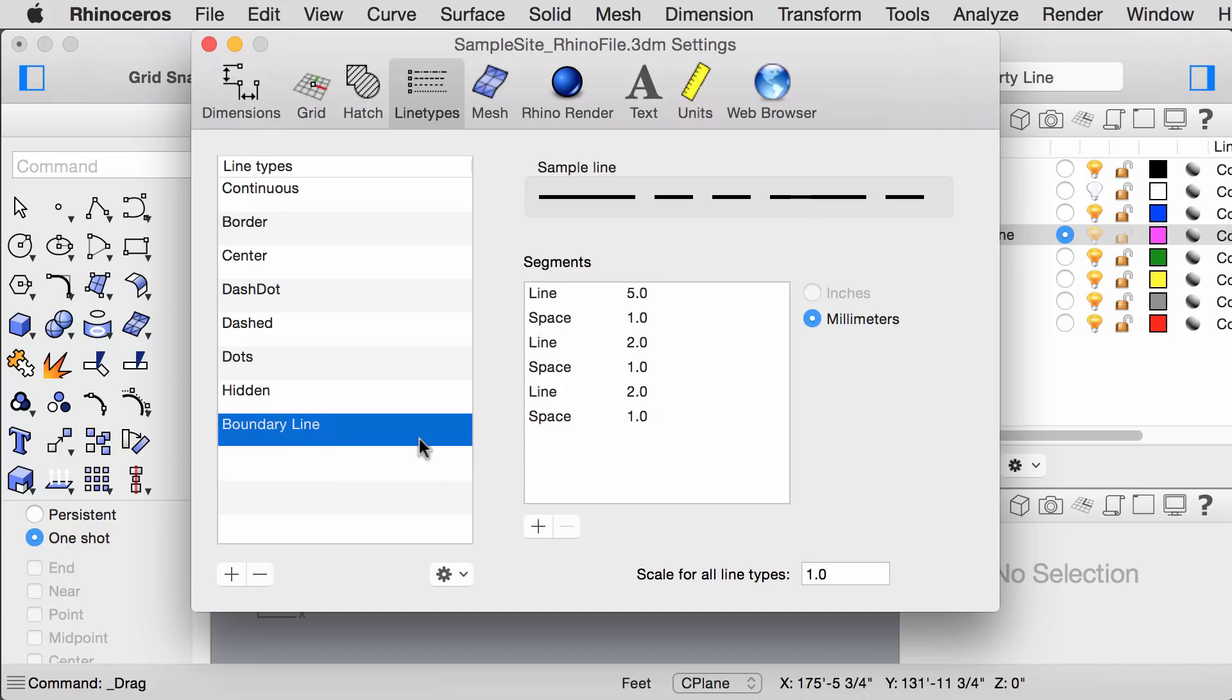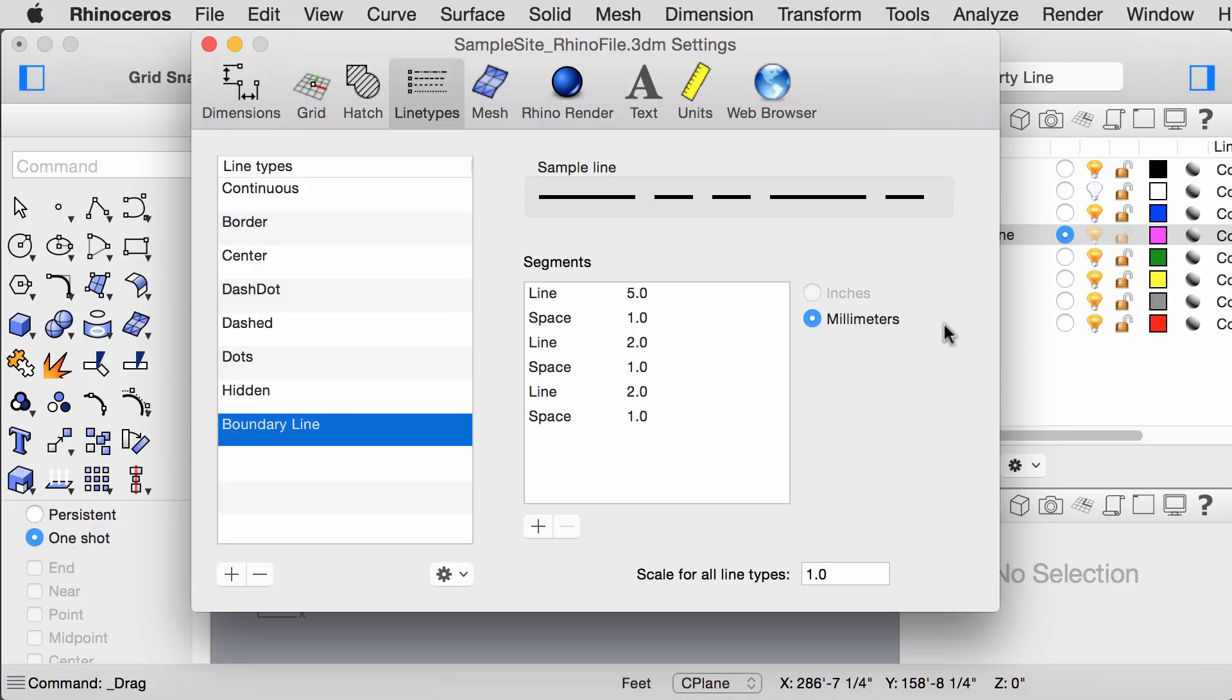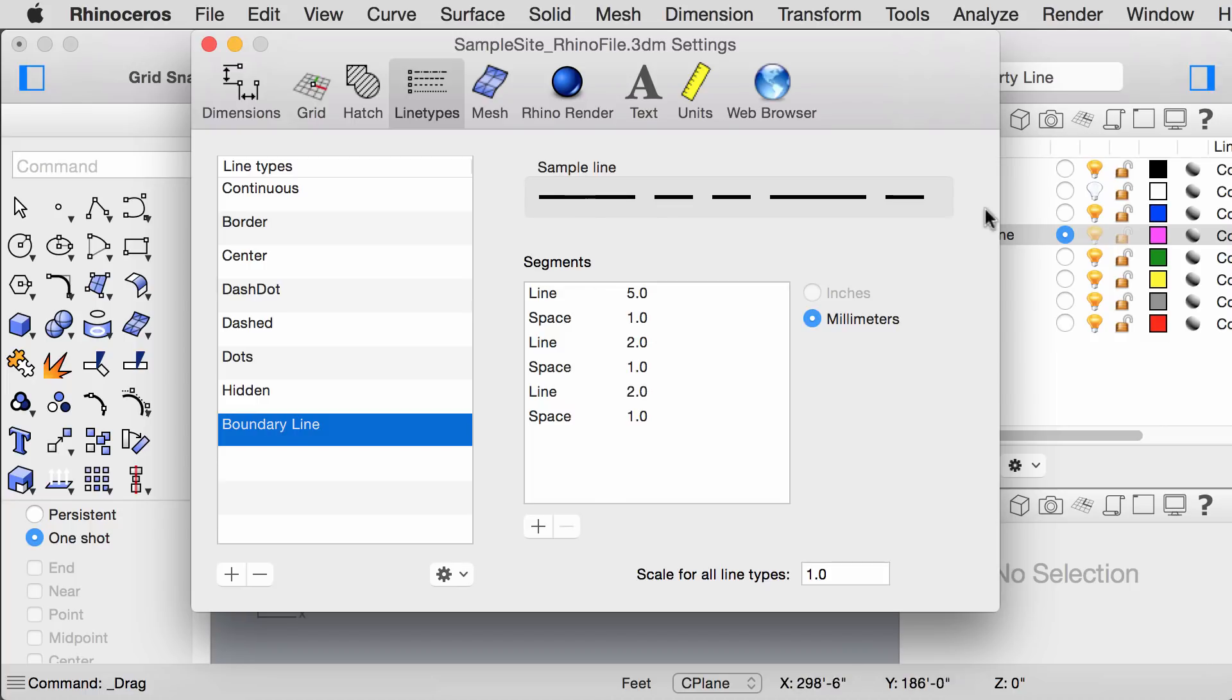For the boundary line, we added 6 entries, and make sure you set the units to millimeters and the scale to 1. So 5, 1, 2, 1, 2, 1. It should look like this.